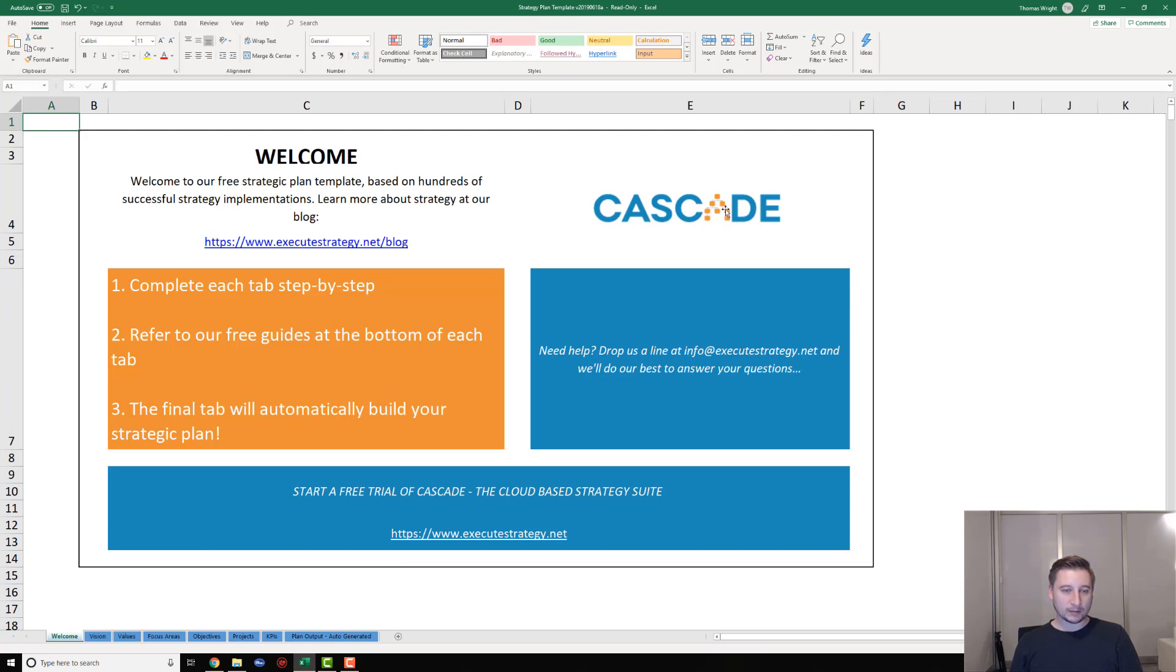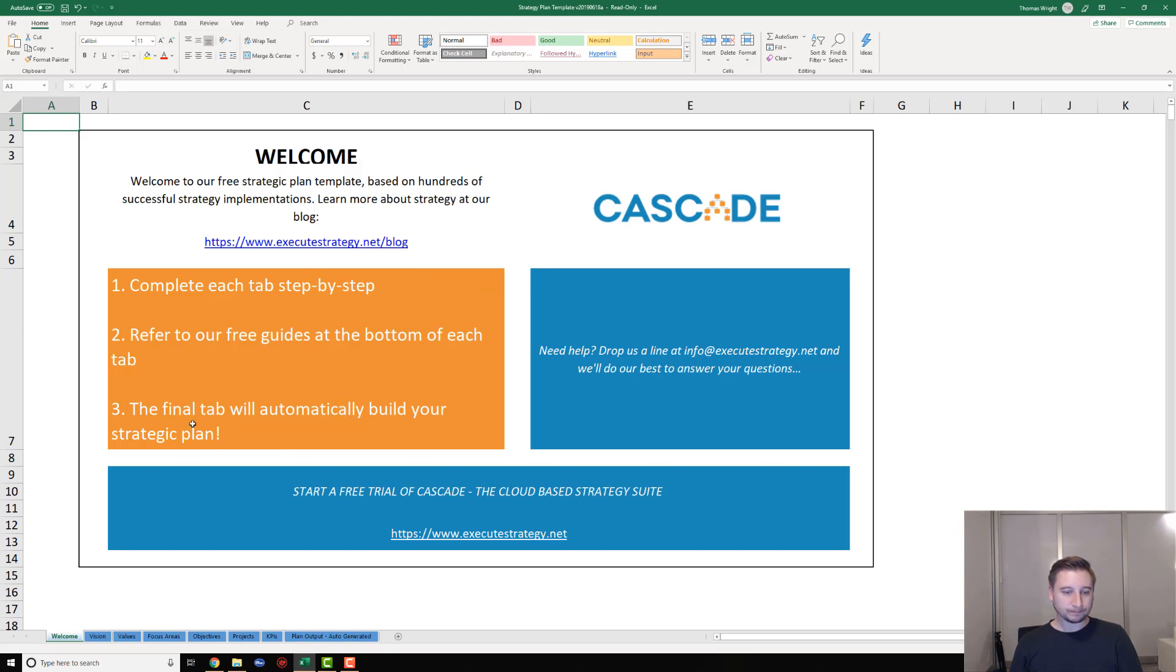When you open up that template, you're going to be presented with the welcome screen. On the welcome screen, you'll get a few instructions as to what to do and also a link to our blog. This is going to be a really useful resource later on, but let's dive in and look at the structure.